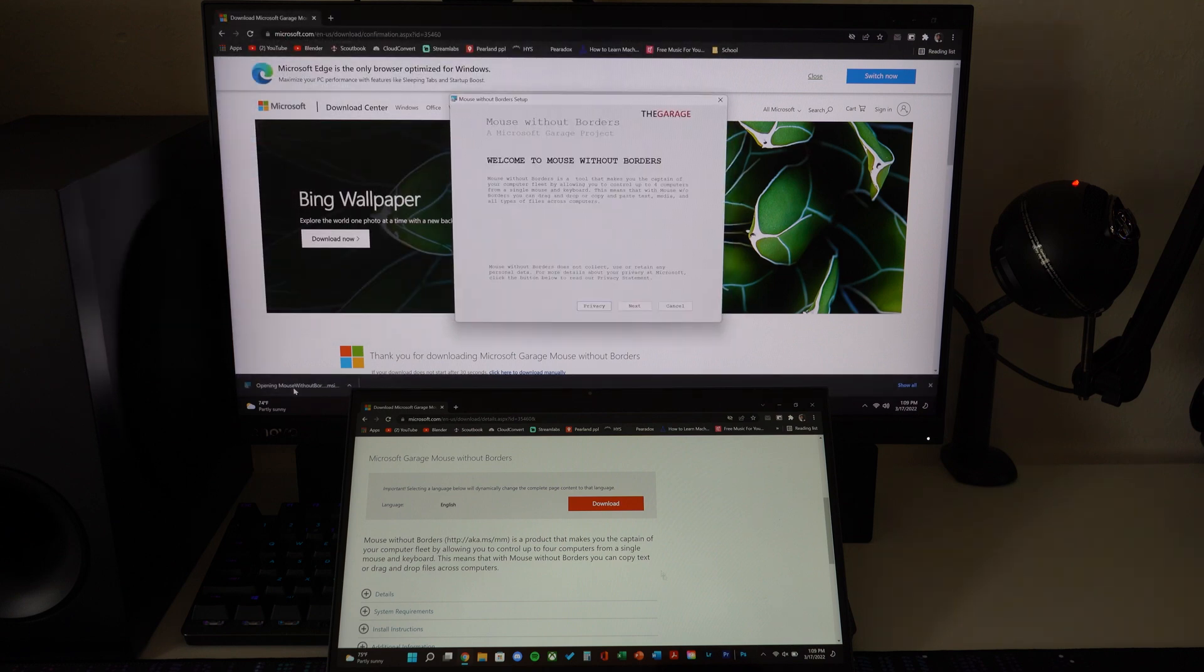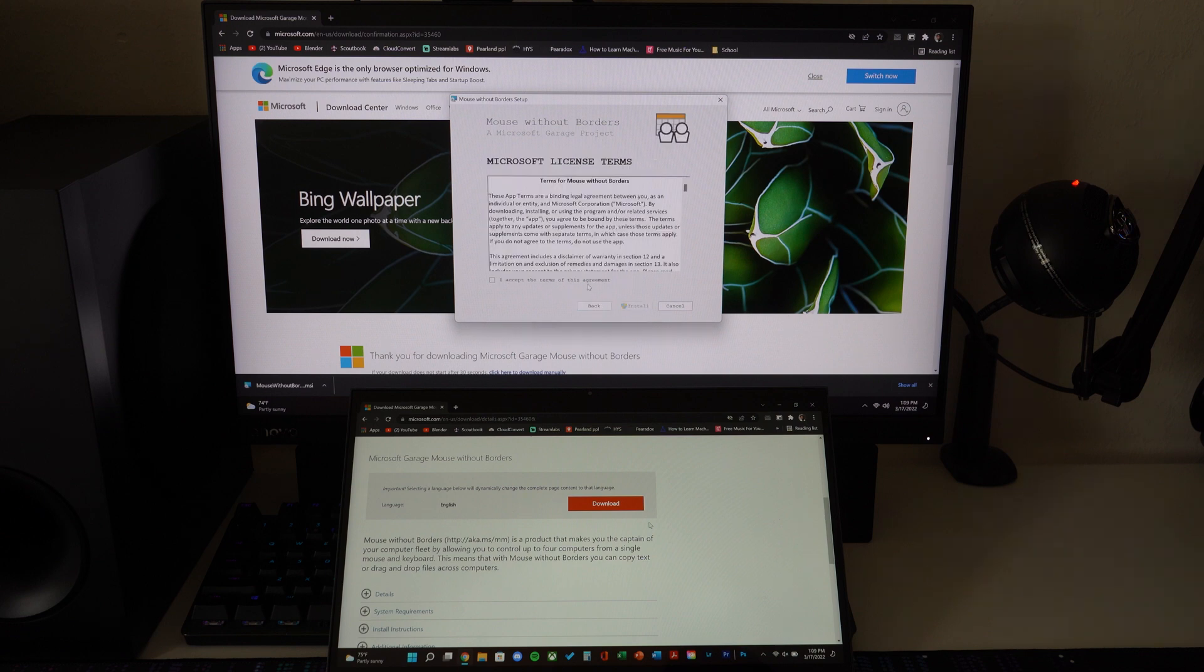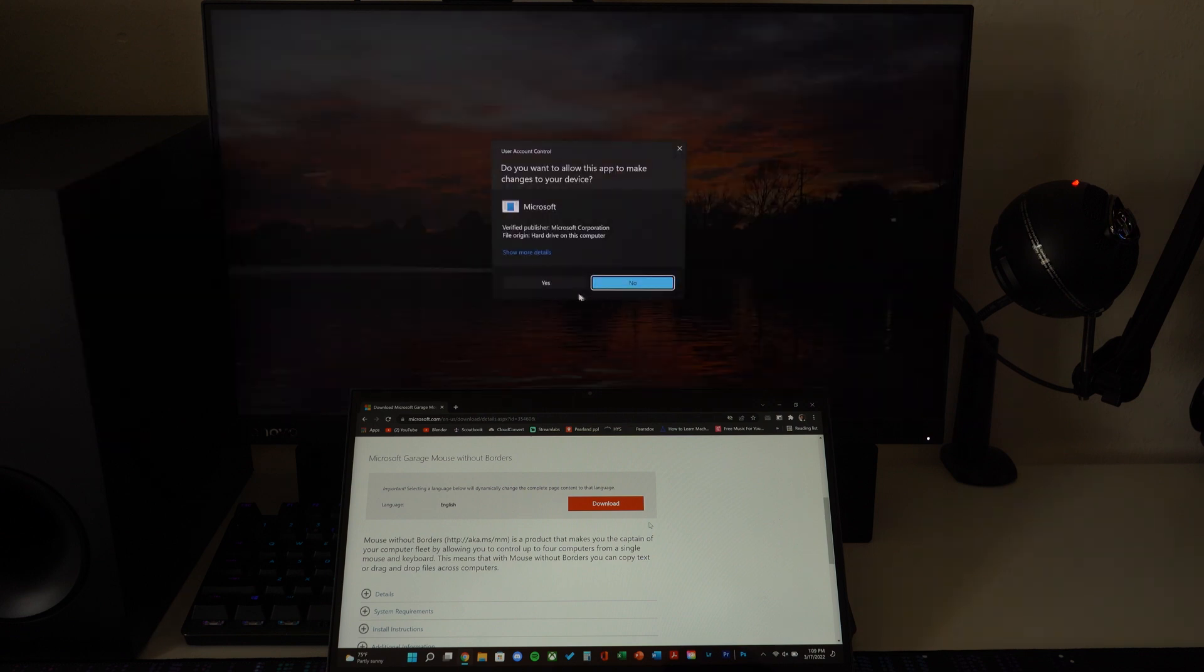Now onto the setup. Start by downloading the same file from the Microsoft website on both computers. Follow the setup instructions on screen.